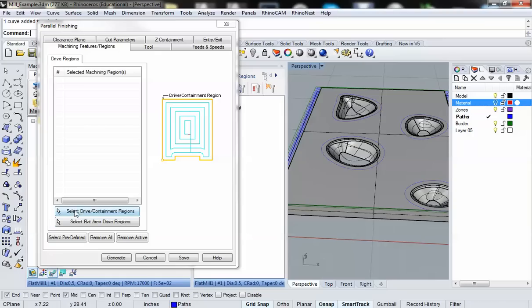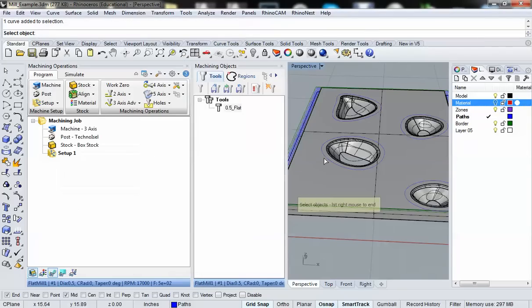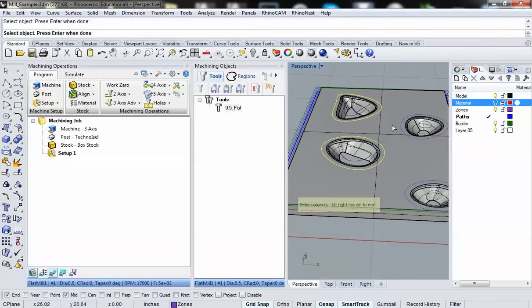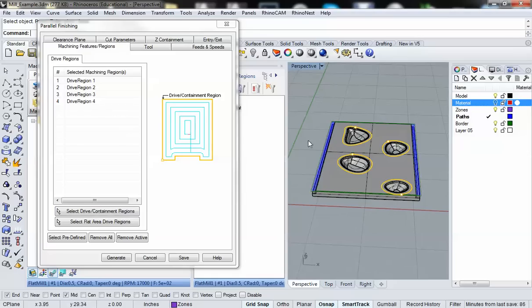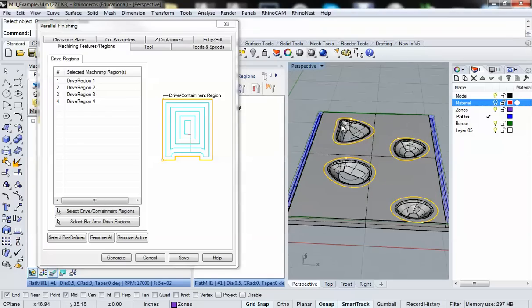Where it says select drive containment regions, we click on that and then select our regions. Right-click to accept those, and you'll see that drive regions 1 through 4 have shown up and are also highlighted in my perspective viewport.